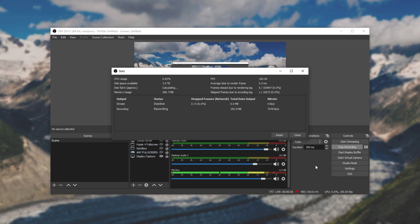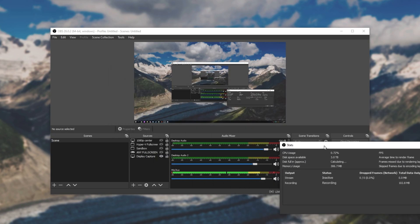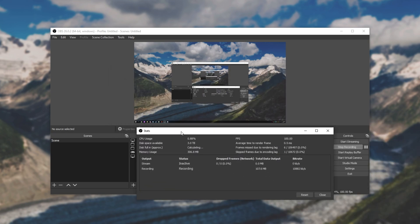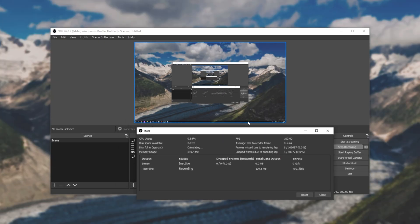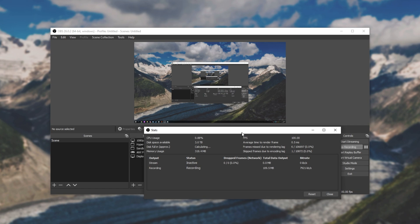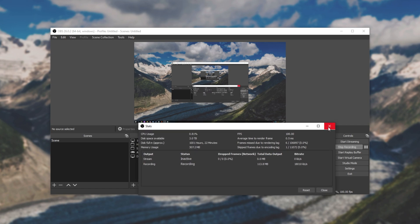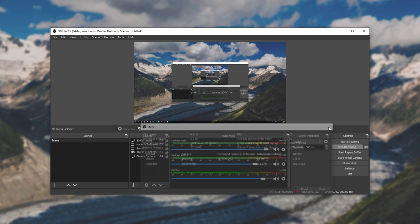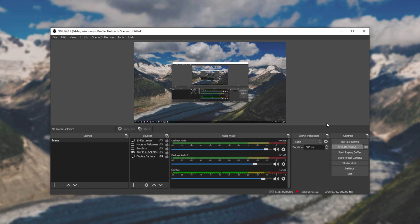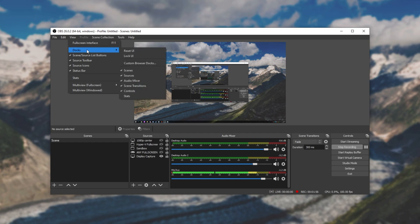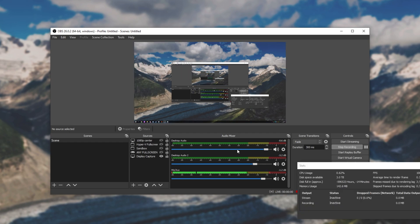But of course, it's not exactly attached to the bar at the bottom of OBS. Simply dragging it there doesn't do anything. Double clicking on it just makes it full screen. How do we get it to dock to this? Well, pretty simple. Simply close out of the stats window, head across to view, then docks and simply click on stats.